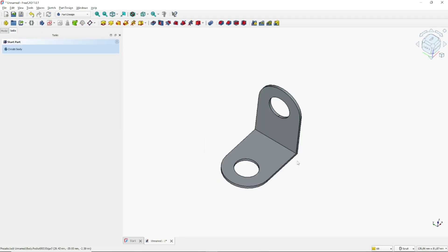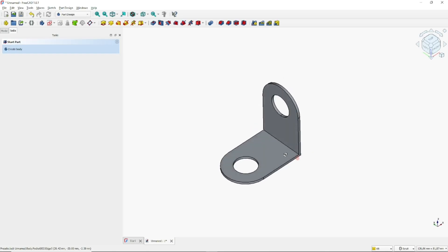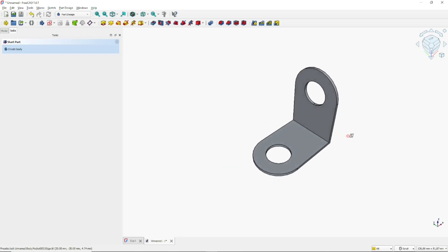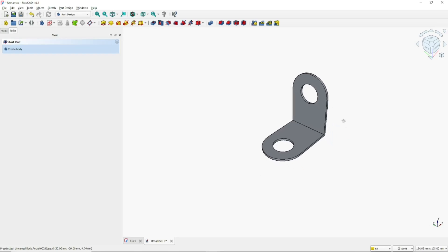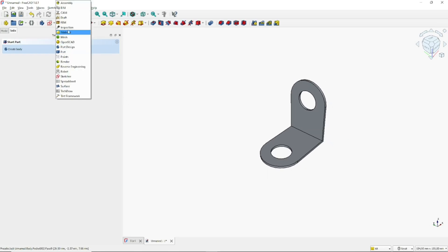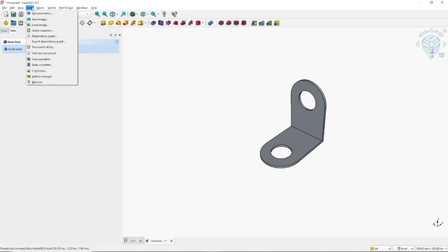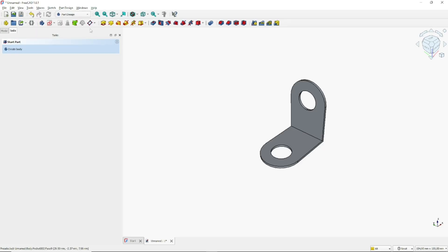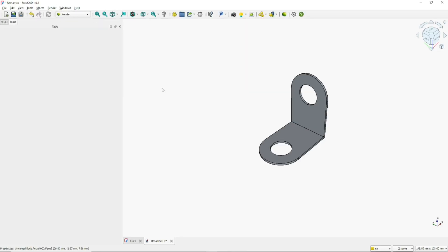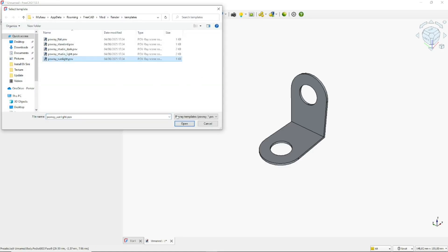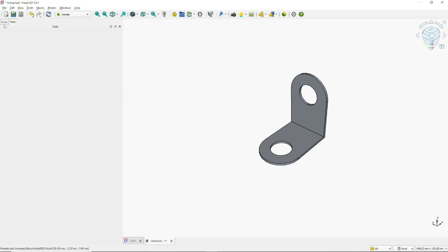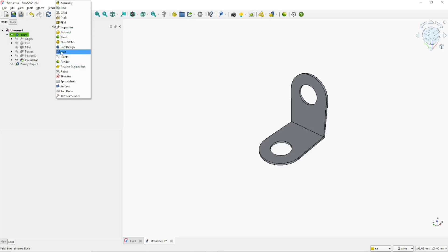The basic 3D clamp is now created. Change the view to Perspective. Next, to render the object, go to the Render tools — click Add Manager, insert the render tools, set the project to POV-Ray, and click Open. Go to Model to view the models, then go back to the Part tools.